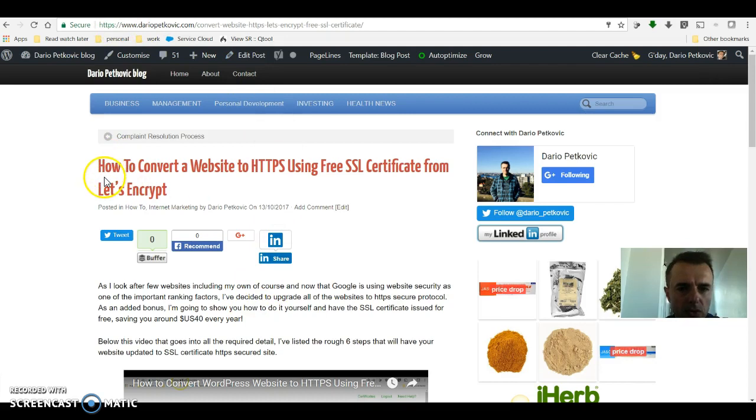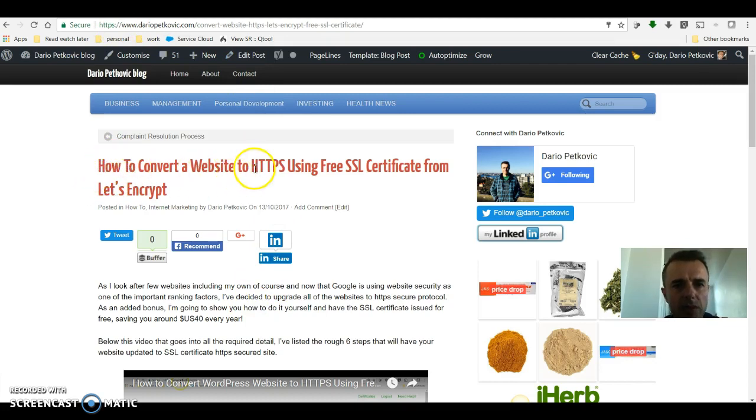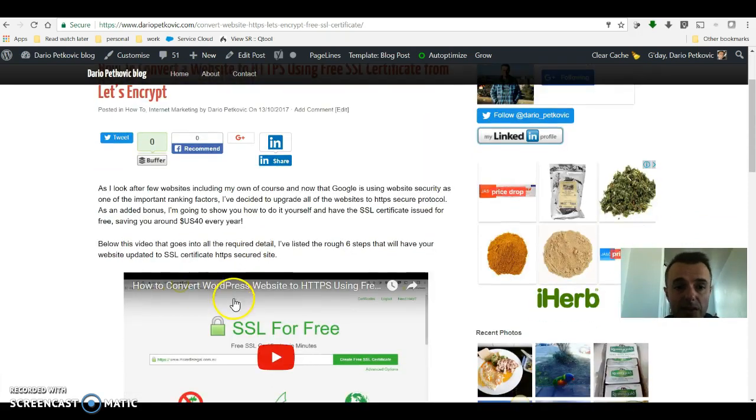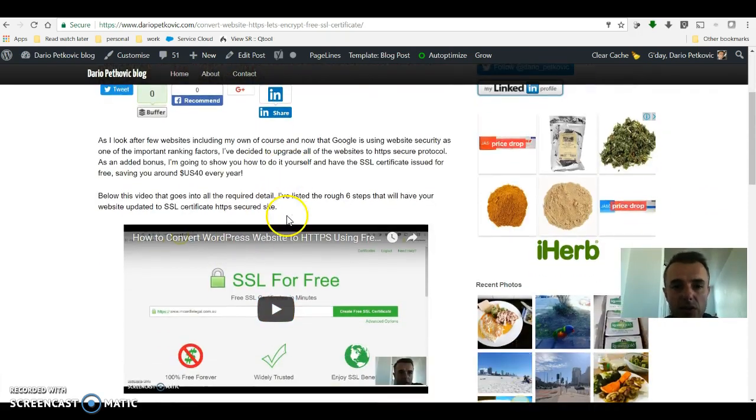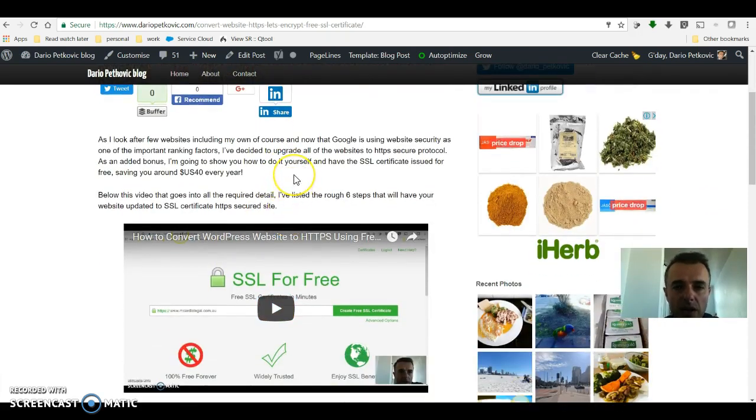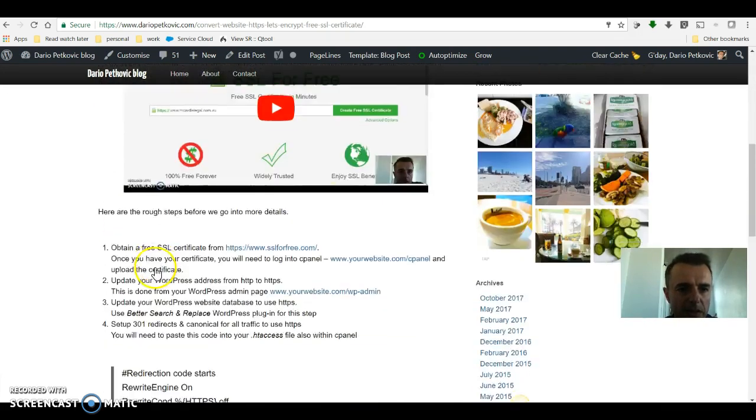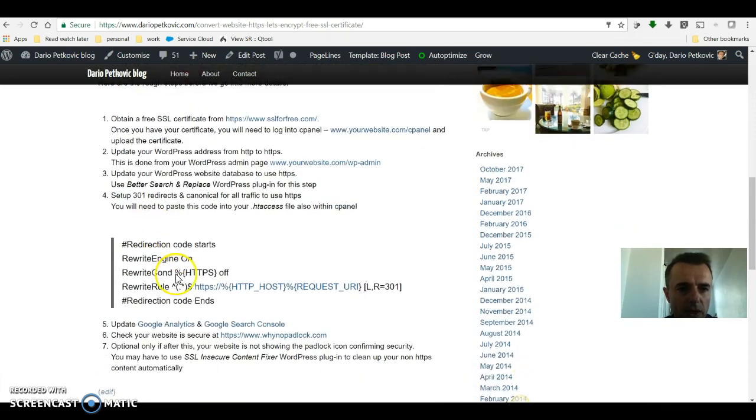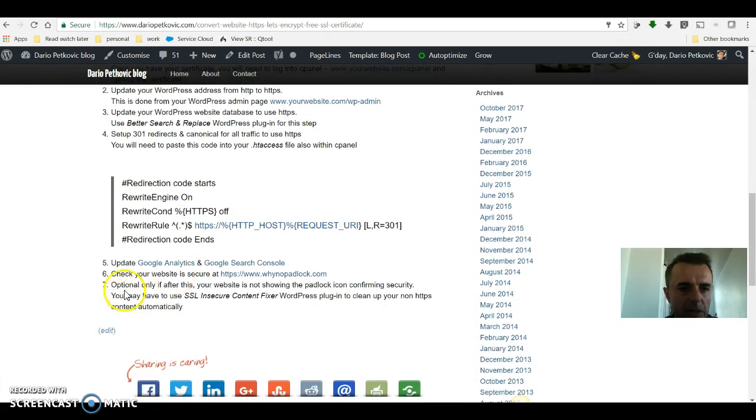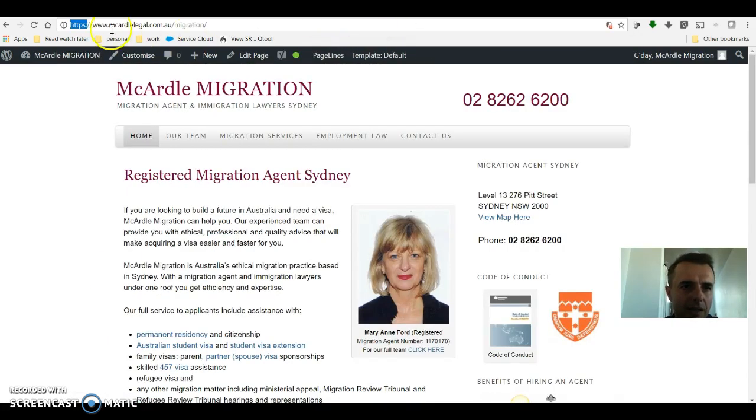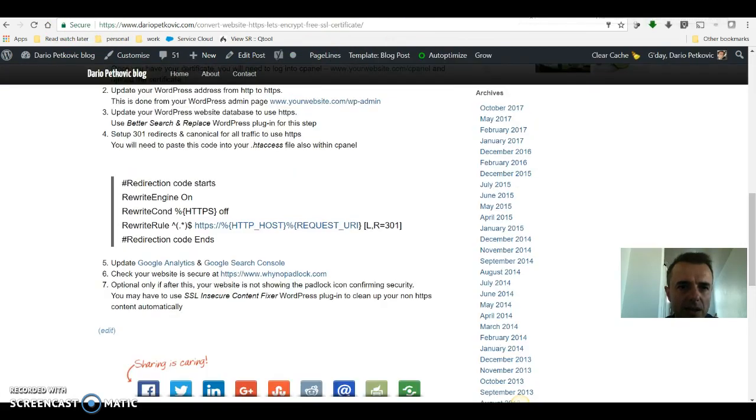I'm going to include the link to my how to convert a website to HTTPS using free SSL certificate from Let's Encrypt in the description. And also at the end of this video in the top right hand corner, I'll have the video that explains that for you. But in the meantime, we followed all the steps and we can't see the full HTTPS security.